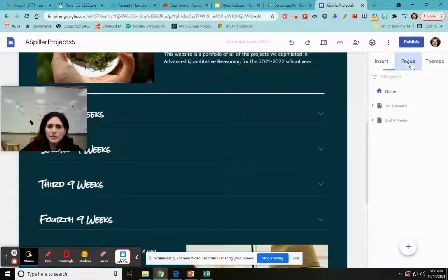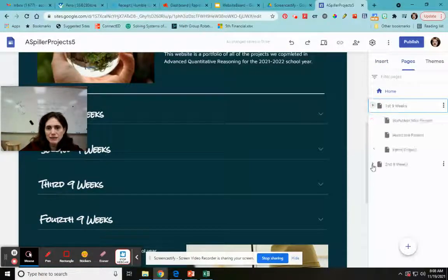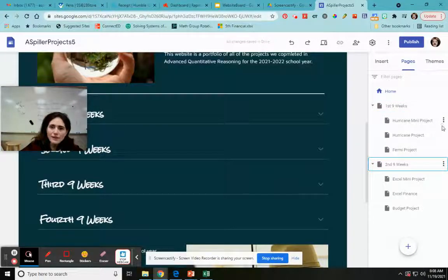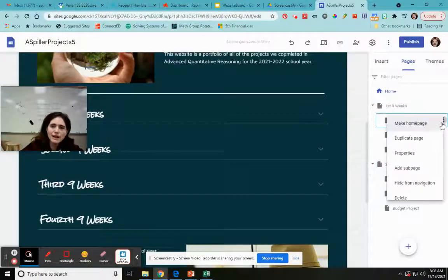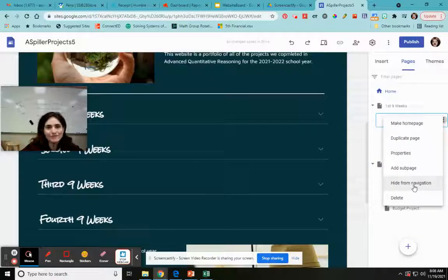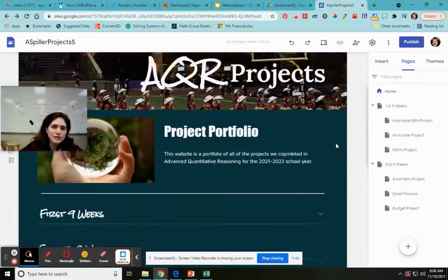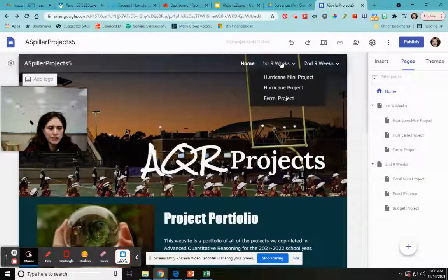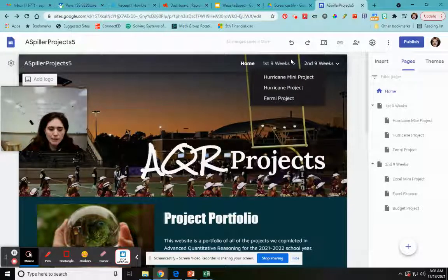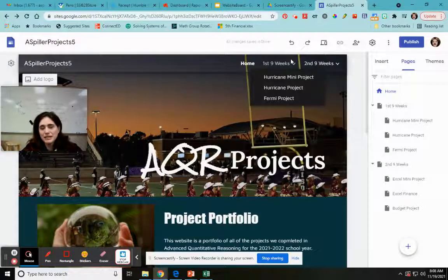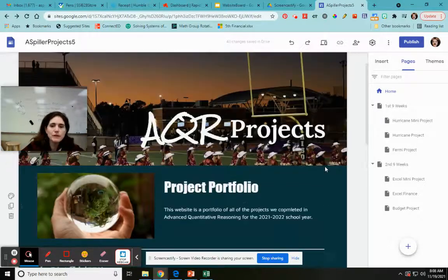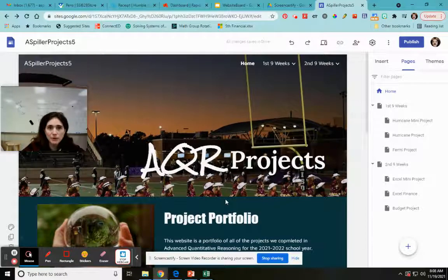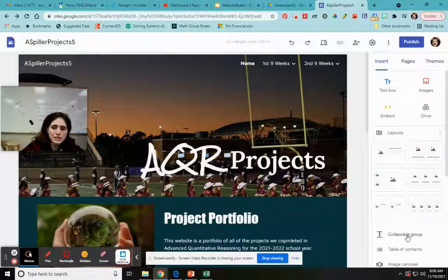So if I go into my pages and expand these, I have all my headings and subheadings, and you have these three dots over here. If you click on that, one of the options is hide from navigation. If you wanted to be able to click over and click into stuff without them being able to choose that as an option, or if you wanted to make it so you have to navigate through your homepage to get to your projects, you could do that. One of the ways we can do that is using this collapsible group.